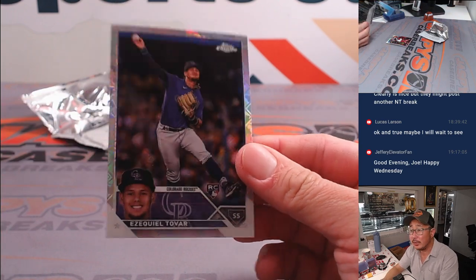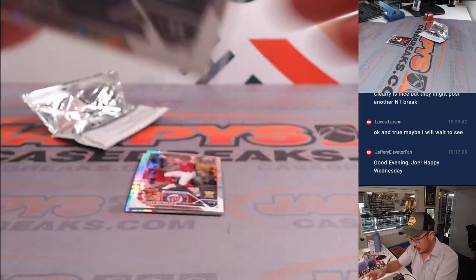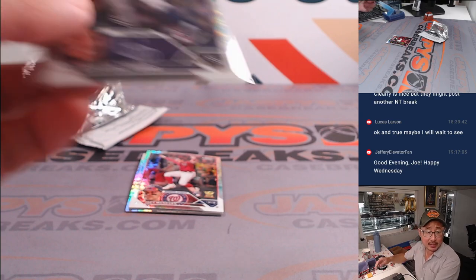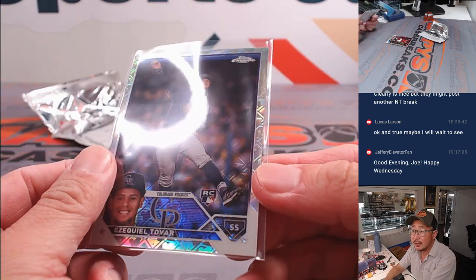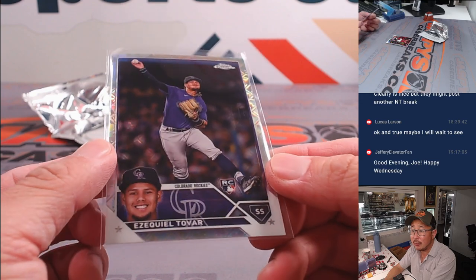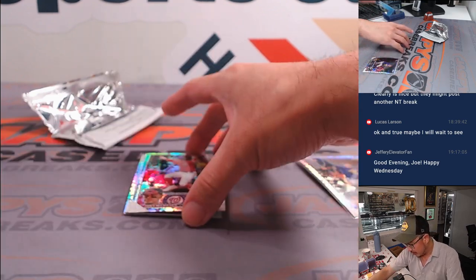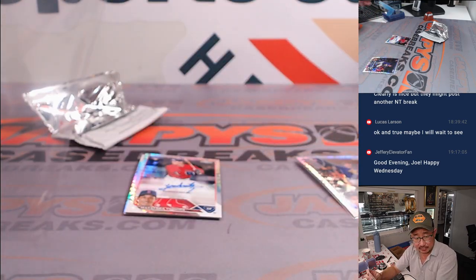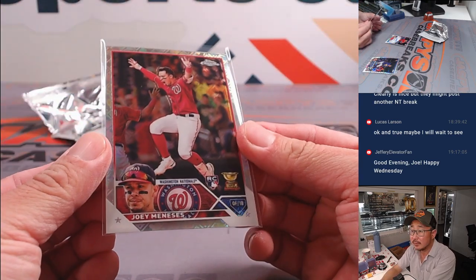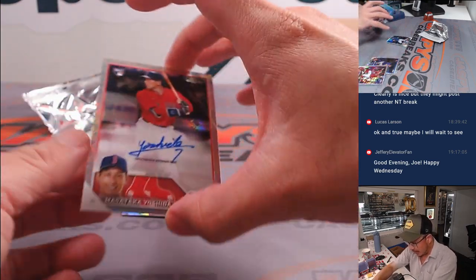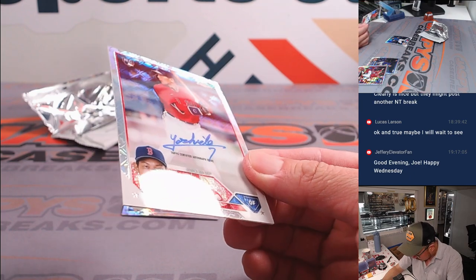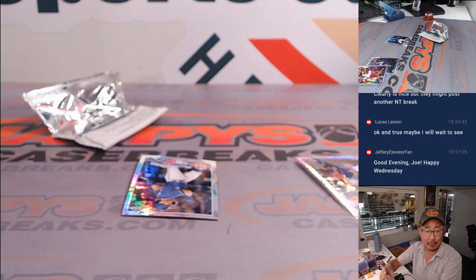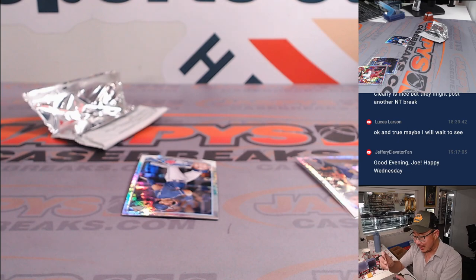Ezekiel Tovar rookie card for the Rockies, that's going to be for Bobby. You can see the MLB logo in the background. There's Joey Manessis for Bobby and the Nats. There's an autograph, nice. Masataka Yoshida, on card auto.